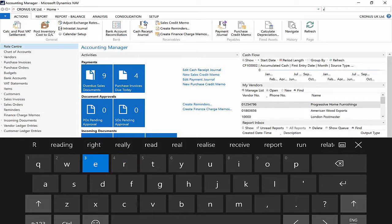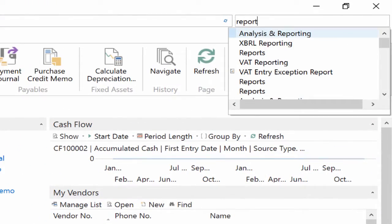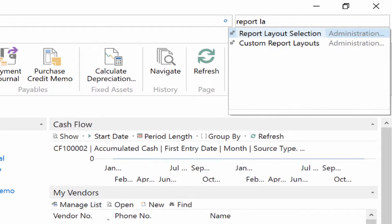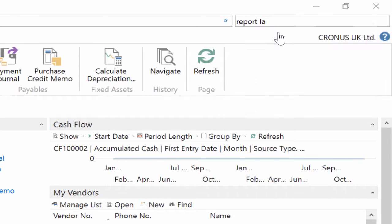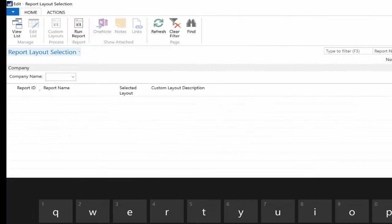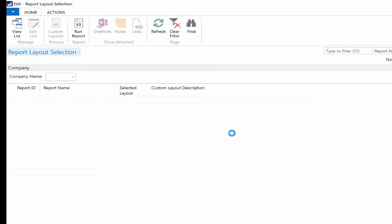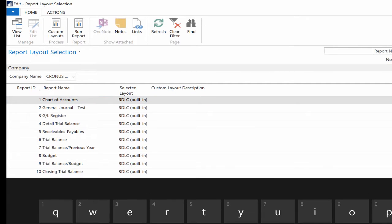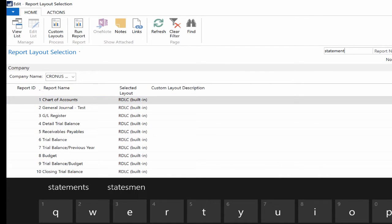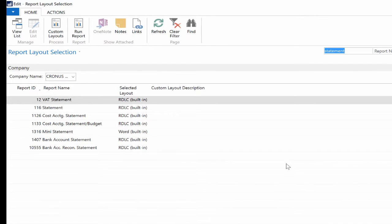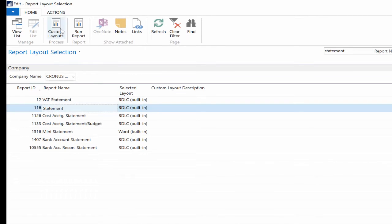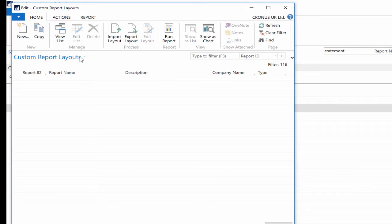With Microsoft Dynamics Nav 2016, open your Microsoft Dynamics Nav 2016 Windows Client and search for Report Layout Selection. Click on it. Search for the Statement Report. Select the line and click on the Custom Layouts button at the top.